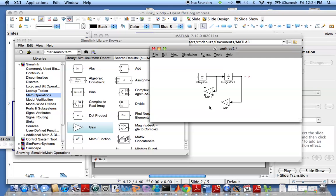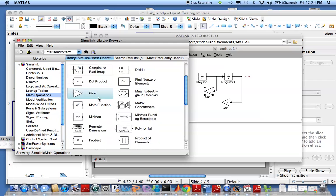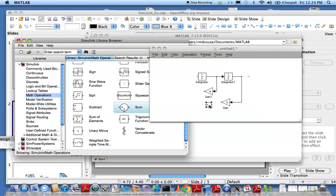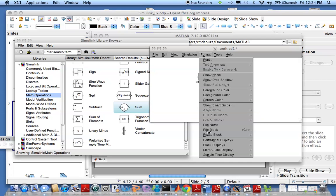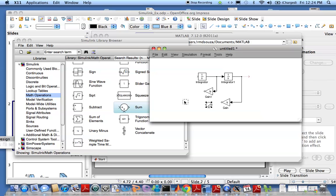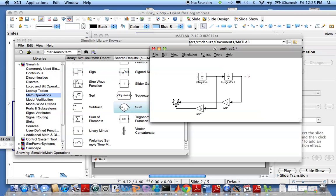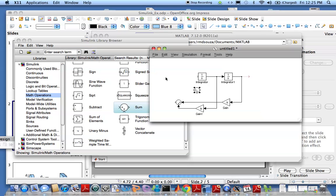Now we need to sum these two signals, and we look at summing again in math operations. Flip this block around. Now I need to subtract that from the input F, so we need another summation block.